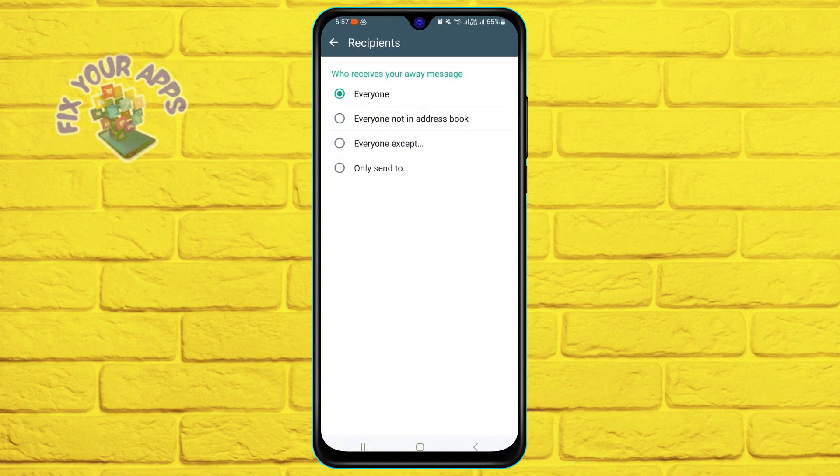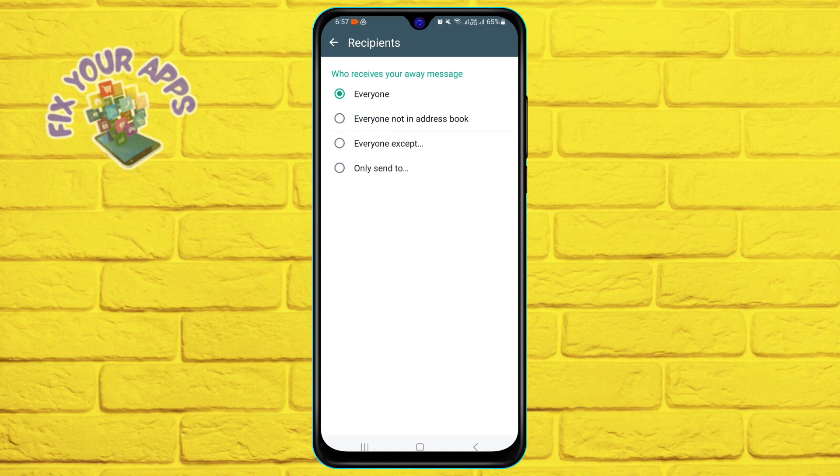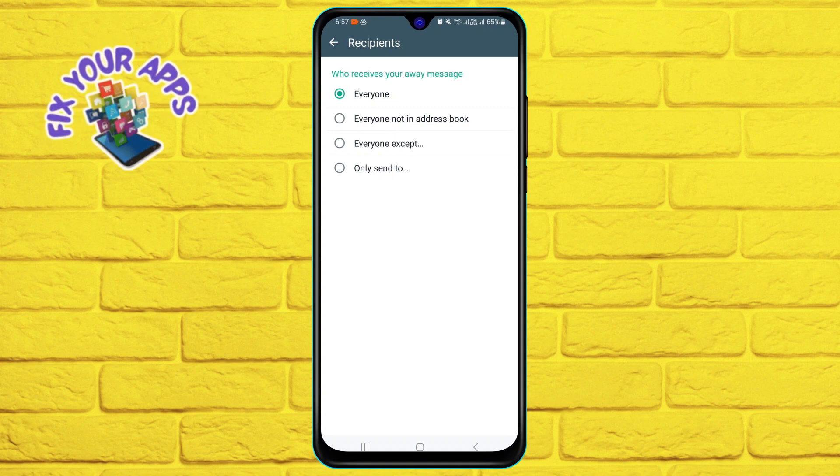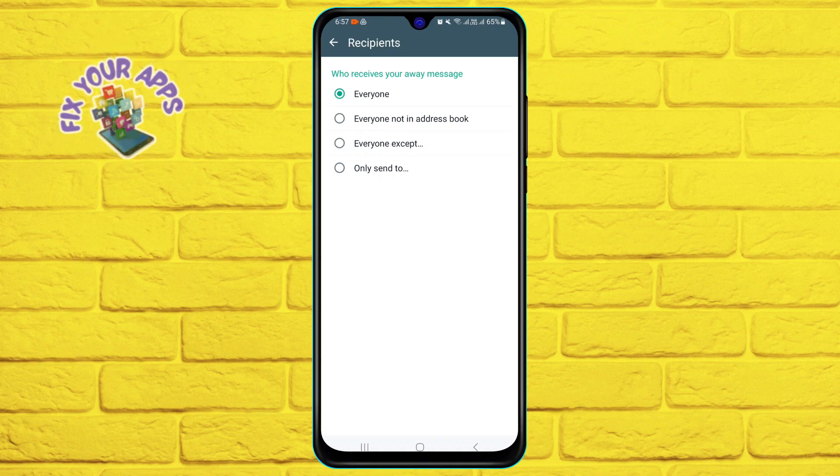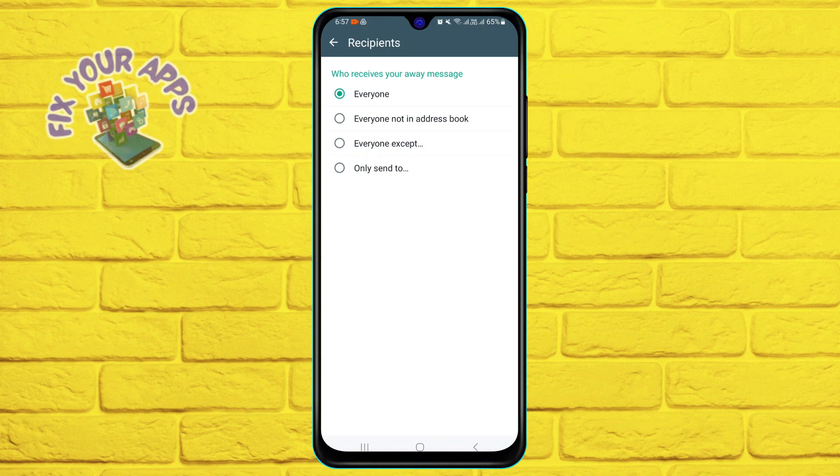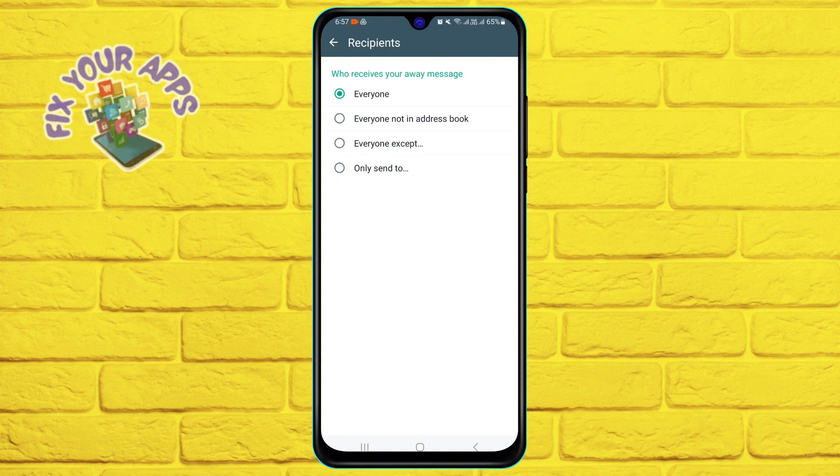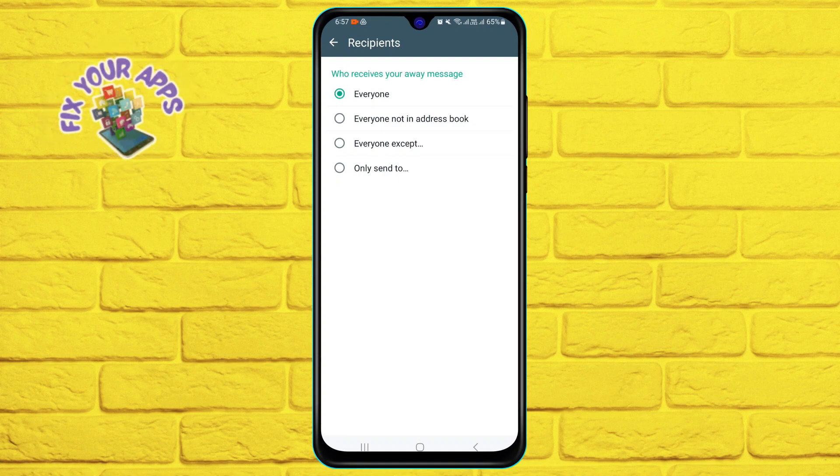Tap on recipients to choose whom you want to send the away message to. You can select everyone, everyone not in address book, everyone except, or only send to.